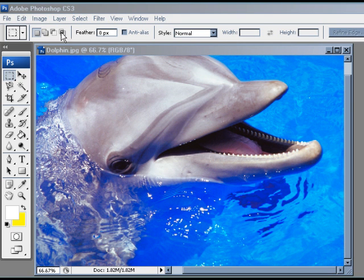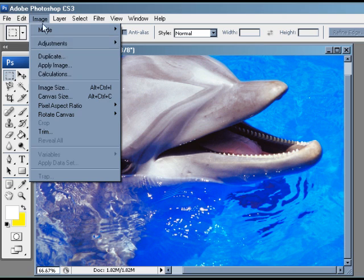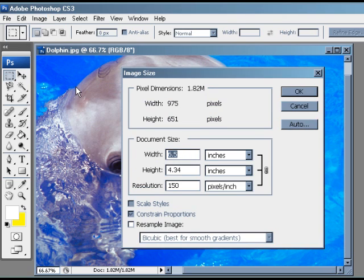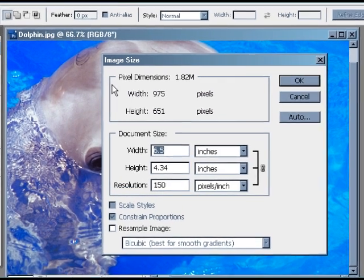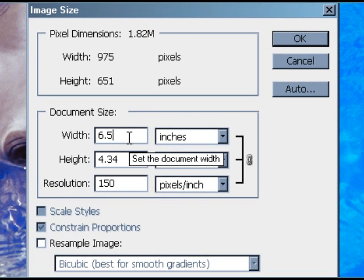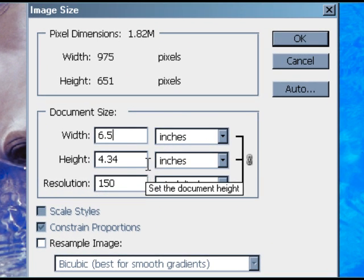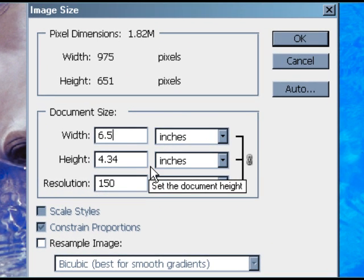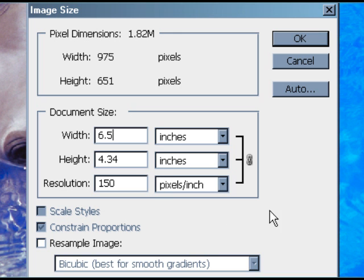In Adobe Photoshop, you can check the size and resolution by going to Image and Image Size. In the window that pops up, we see that the image is 6 and a half inches wide, which is enough to span the width of the page. Unfortunately, the resolution of the image is only 150 pixels per inch, only half the resolution of what is required for publication.